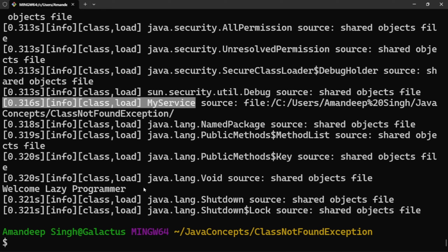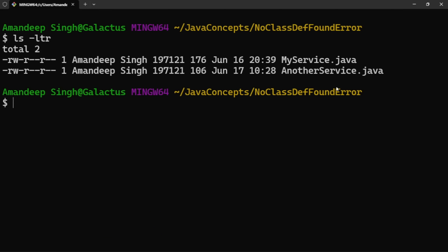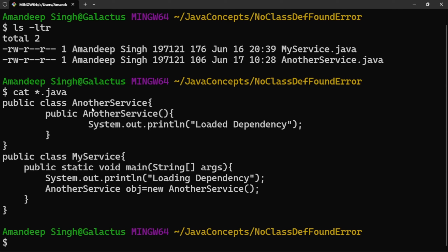Now let's move to the second concept: NoClassDefFoundError. We have two different classes. Let me print the content of both. We have AnotherService, which has a constructor that prints 'Loaded dependency', meaning its object is created. And we have MyService, which has a main method with a sysout statement 'Loading dependency' and then creates an object of AnotherService. So MyService is dependent on AnotherService. When we compile MyService, both classes will be compiled and linked together.